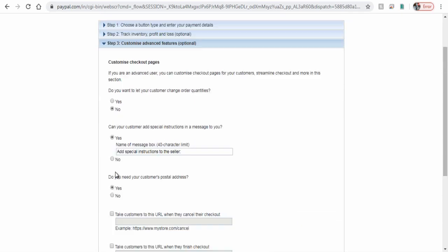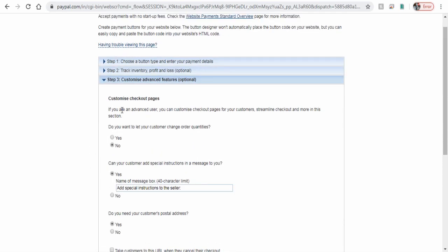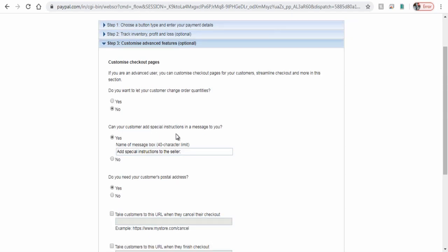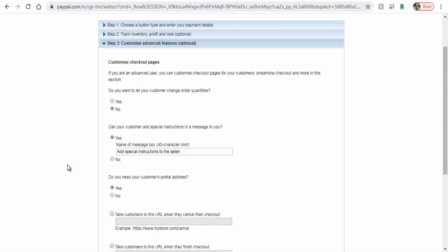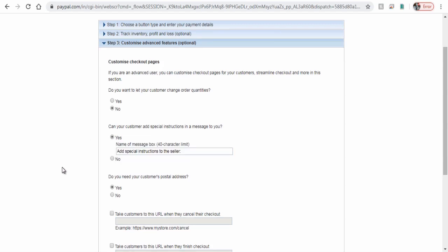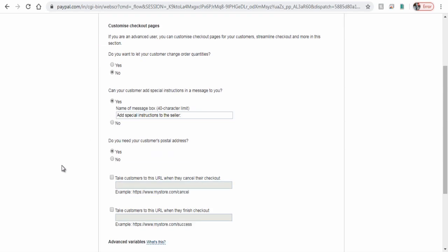We can enter more customized information, like choosing whether donators can write anything to you when they donate, and select if donators' postal address is required or not.